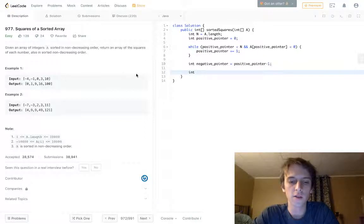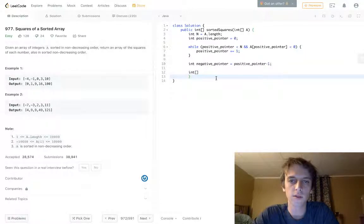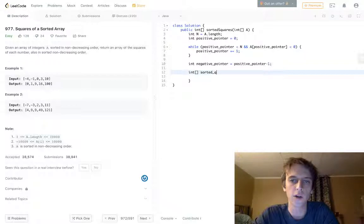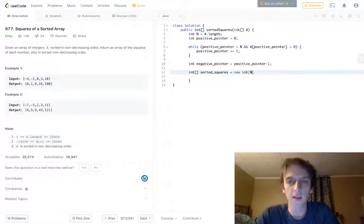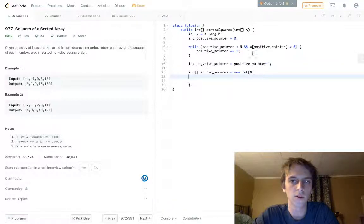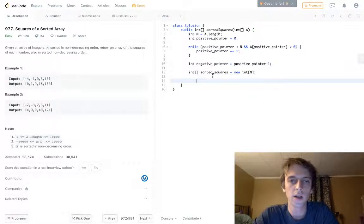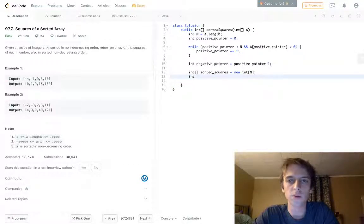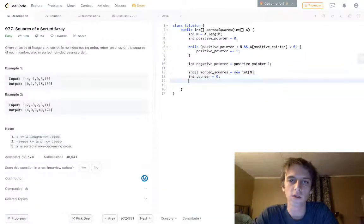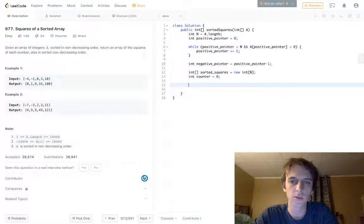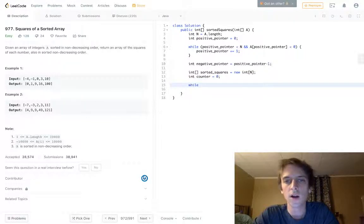Now we set up our new result array. We create int sorted_squares as a new int array of size n — same size as the original. Then we have a counter variable set to zero to track our position as we fill in the new array.